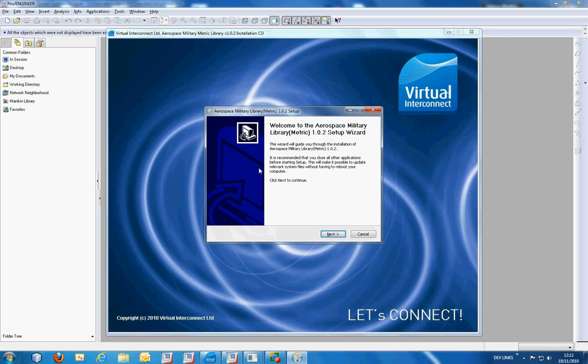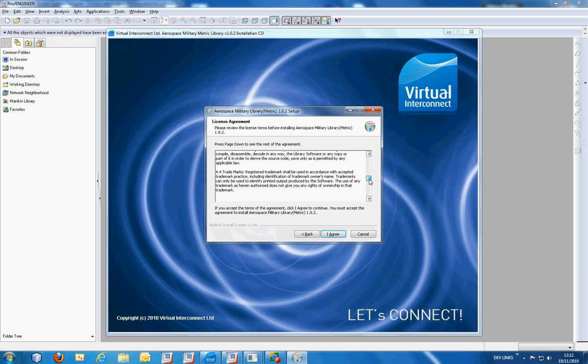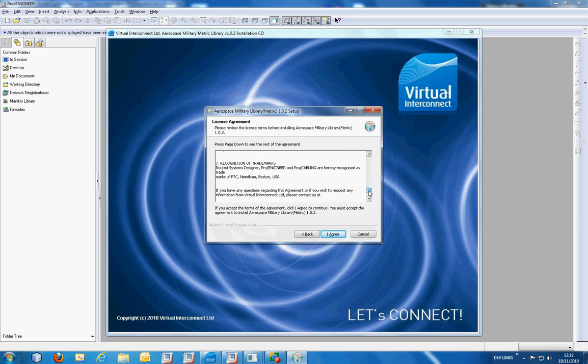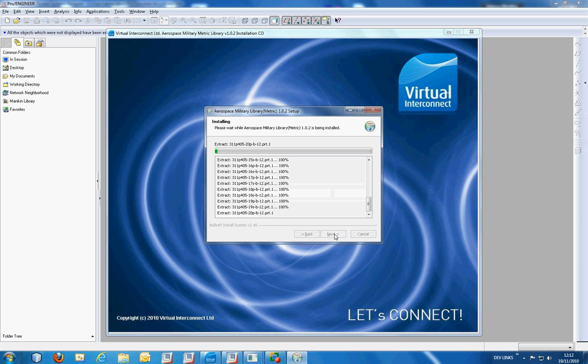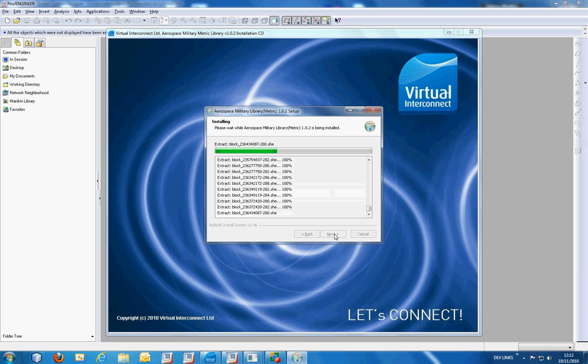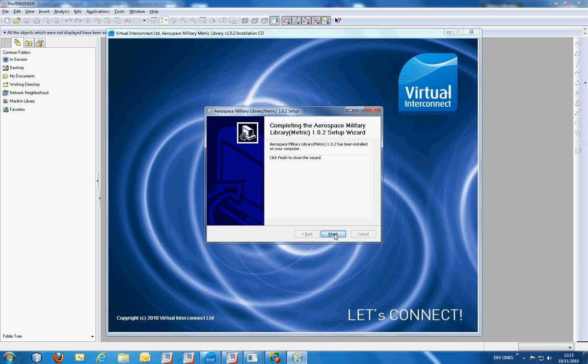The installation process is very straightforward and you need to agree to the license agreement before you can proceed. Ensure that the installation path is correct and the installation procedure can continue with extracting the packed file for RSD and all of the geometry files for Pro Engineer.